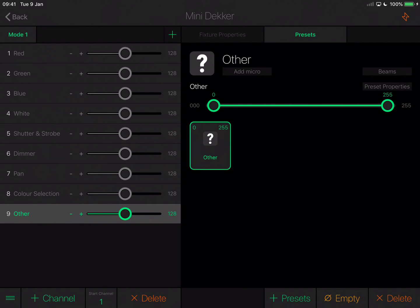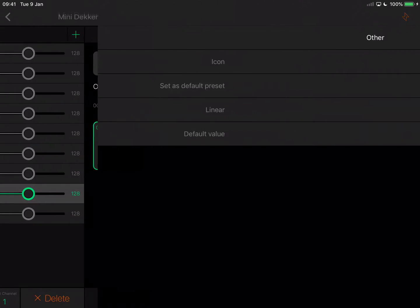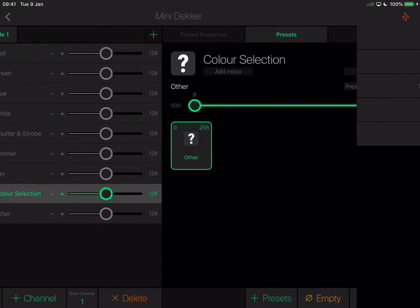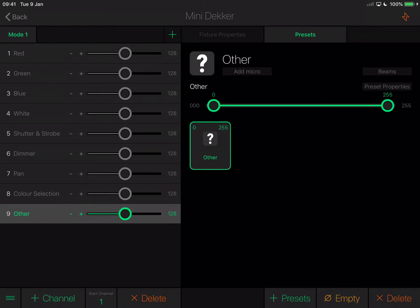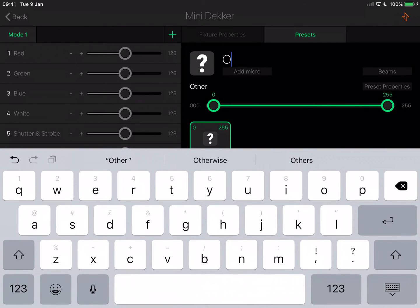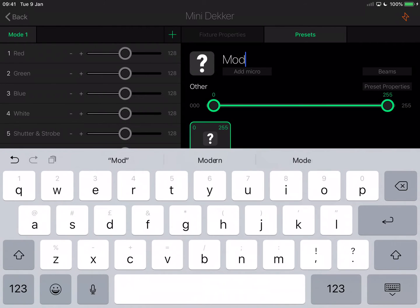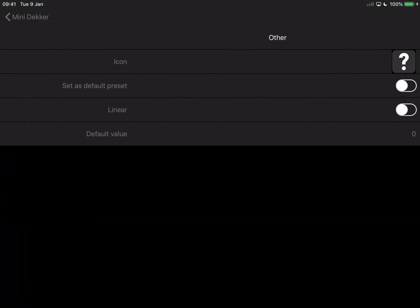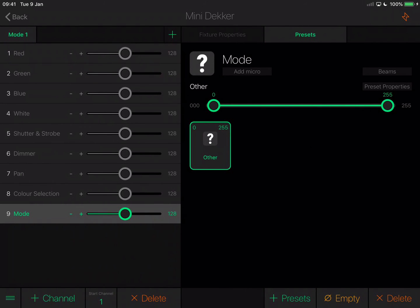I'm going to select this as an other channel type and save. I'm going to check that channels 8 and 9 have a default value of 0 because I don't want those to be used. On the right side where it says preset properties, just above 255, I'm going to tap that and ensure the default value is set to 0, and it is. I forgot to change my other channel name, so this is called mode. I'll just call it mode because that will remind me of how it works. Make sure that it also has a default value of 0.